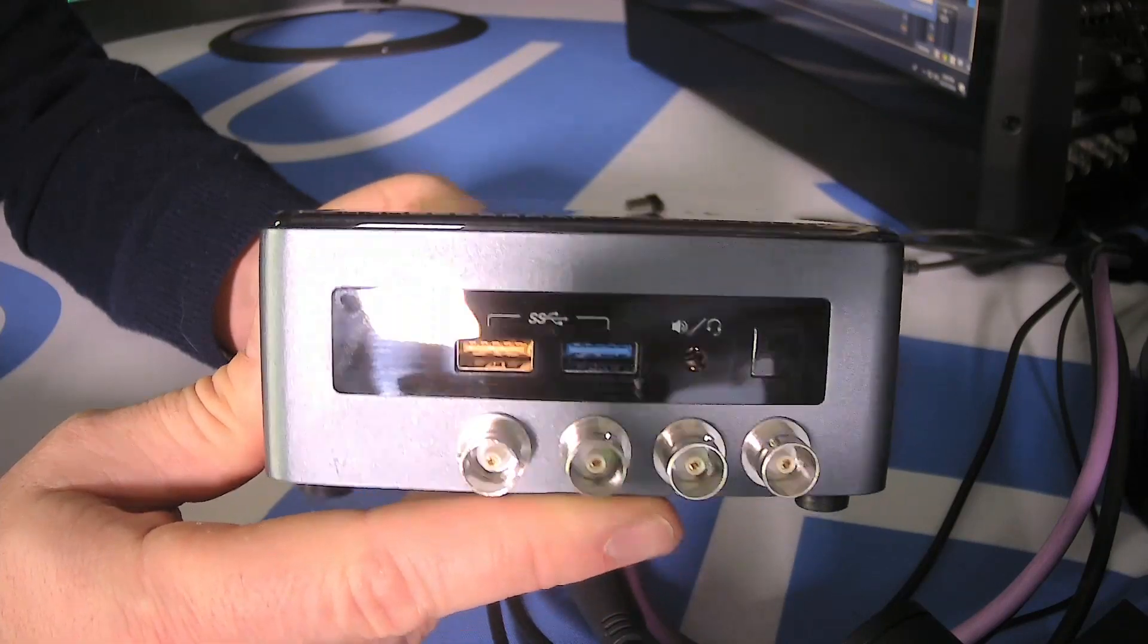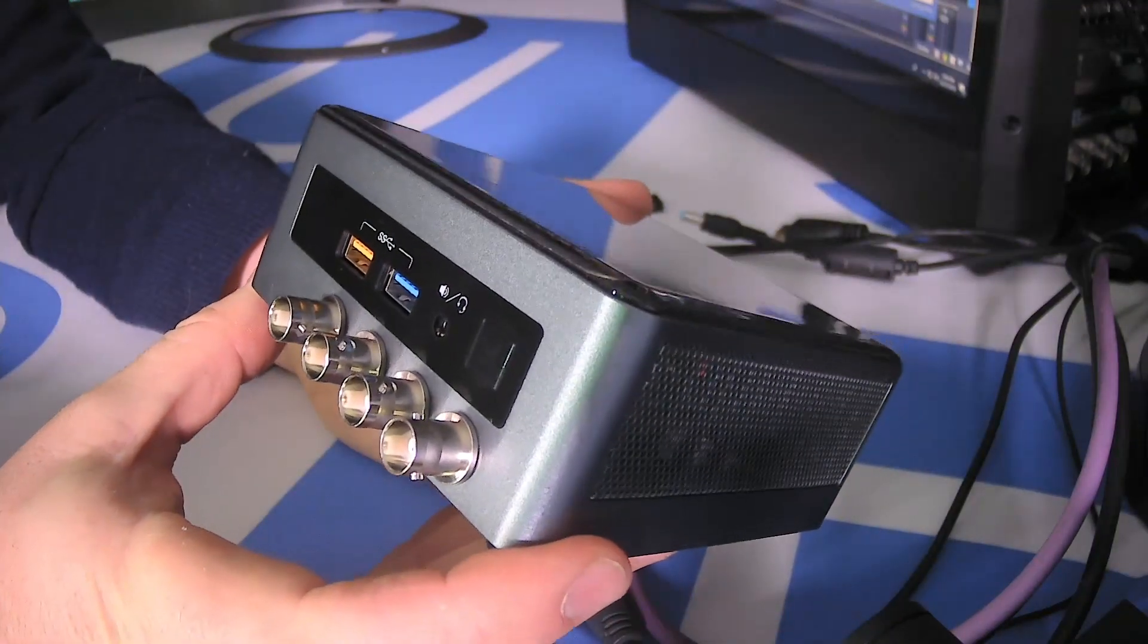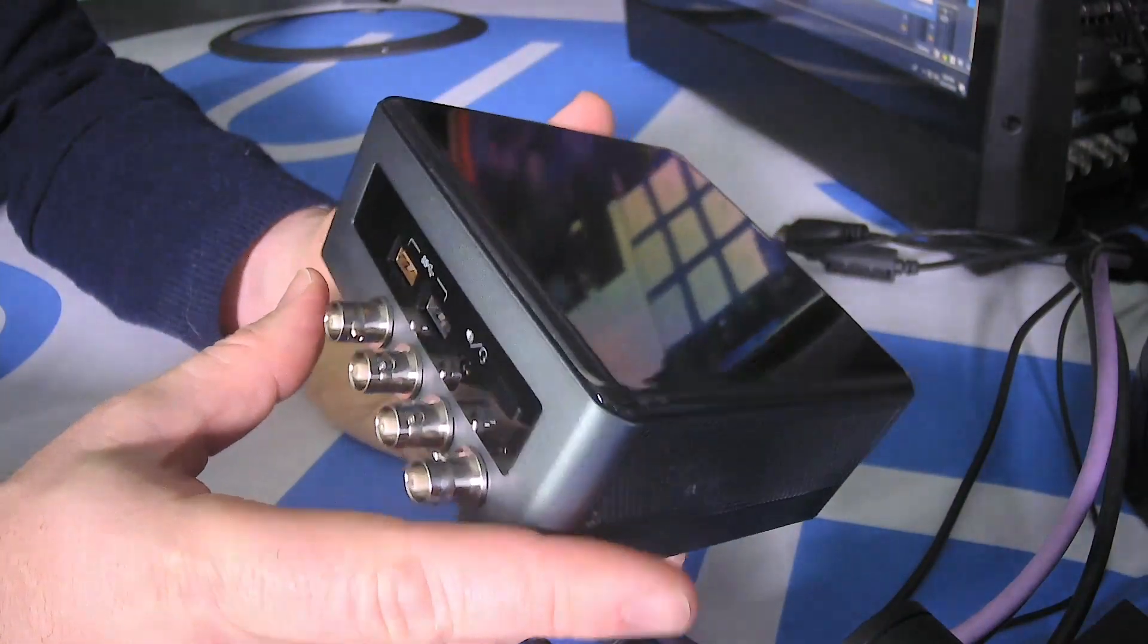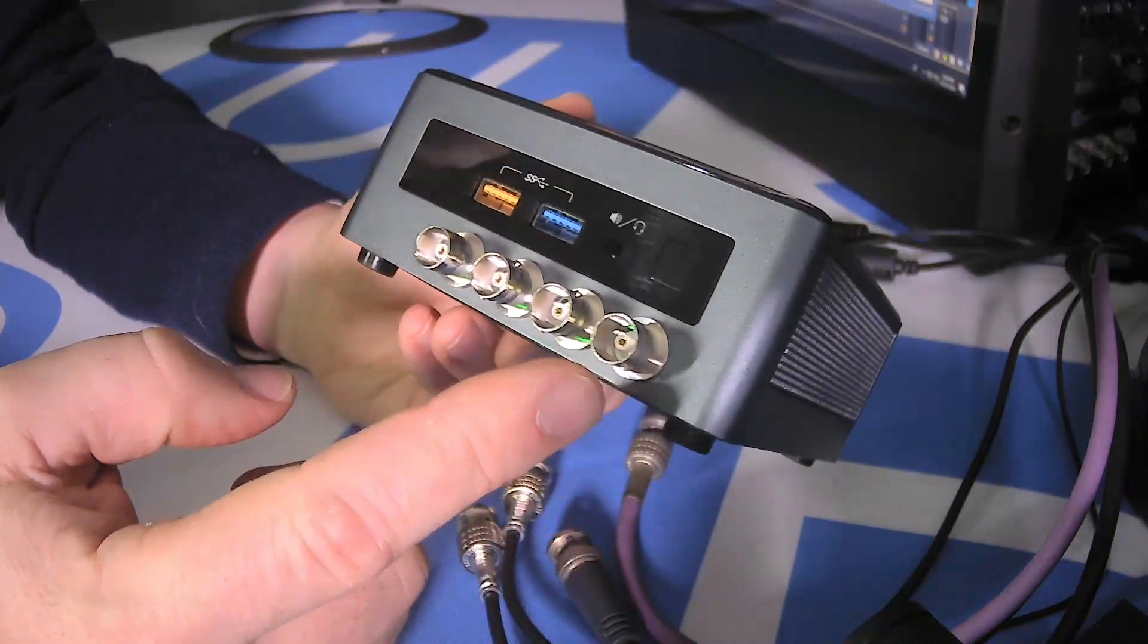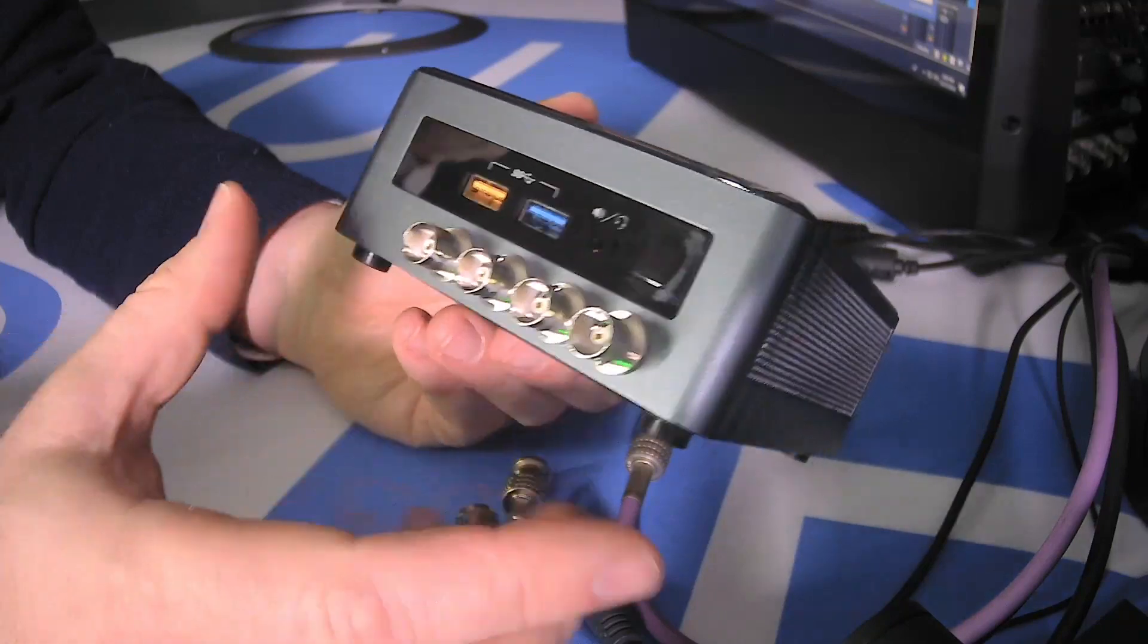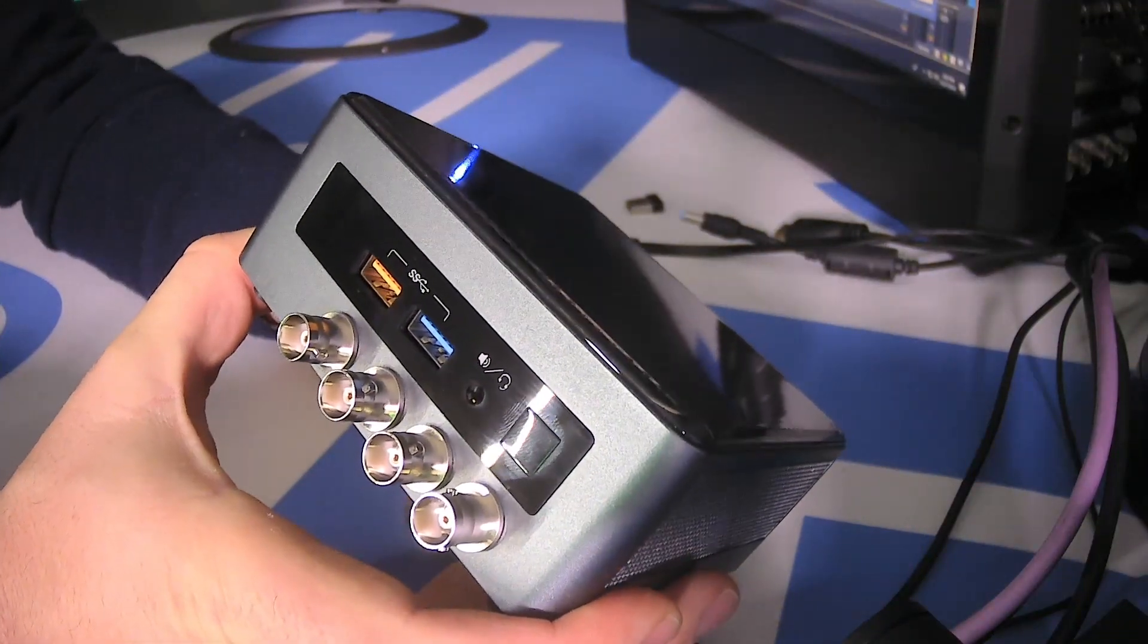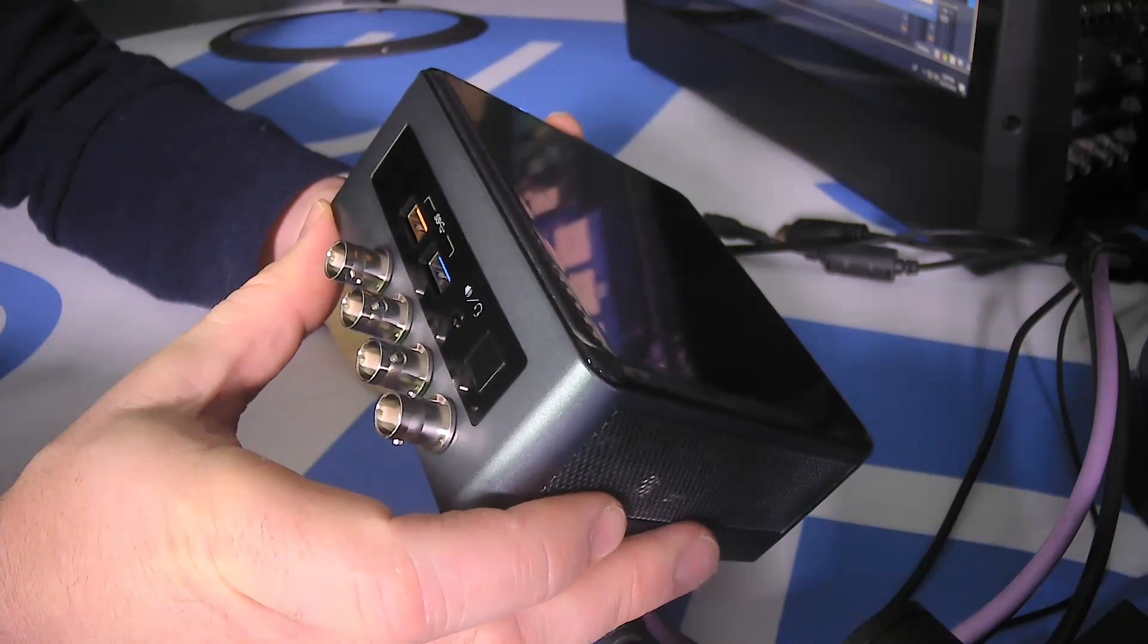So this is the unit here. It may look an awful lot like a NUC, and that's because it is. It's a small form factor computer with four SDI ports tacked onto it. It has USB 3, HDMI, power, and Ethernet.